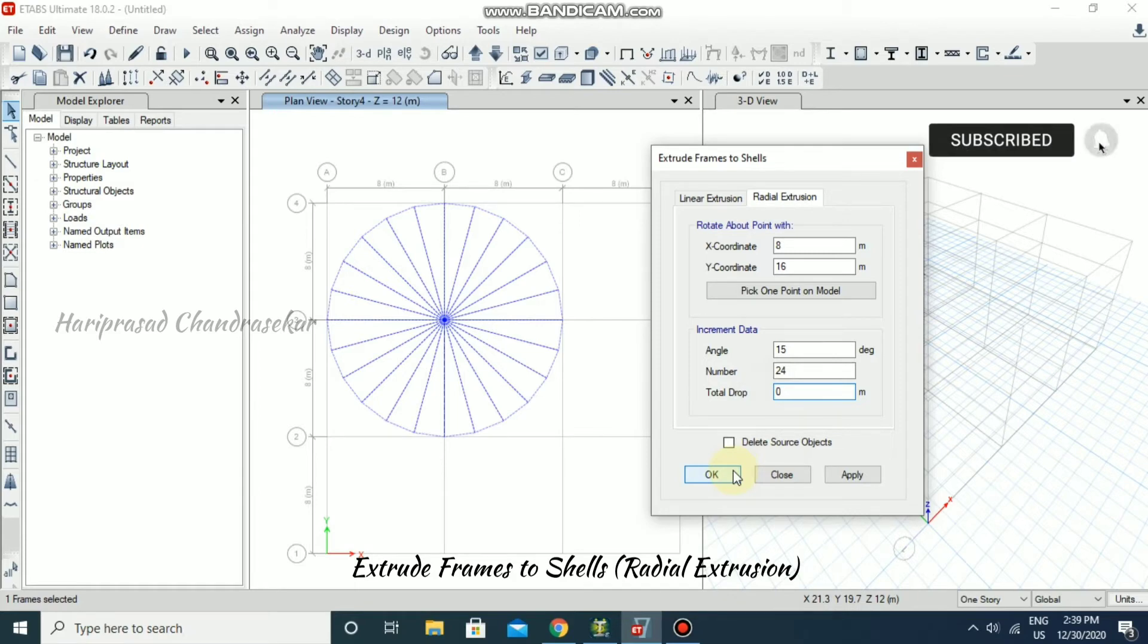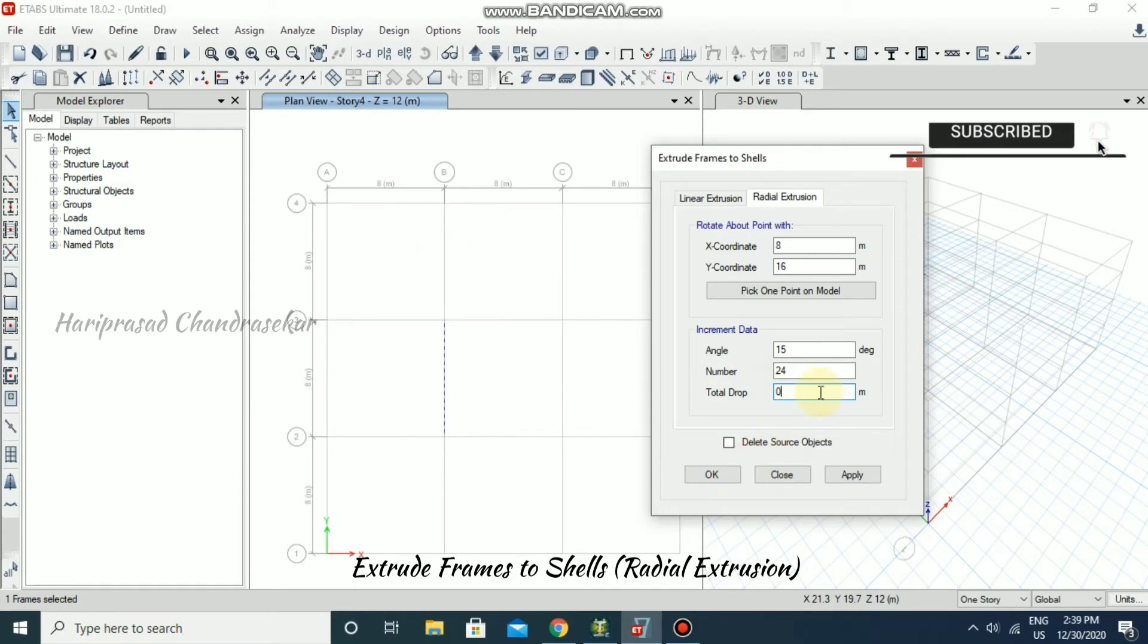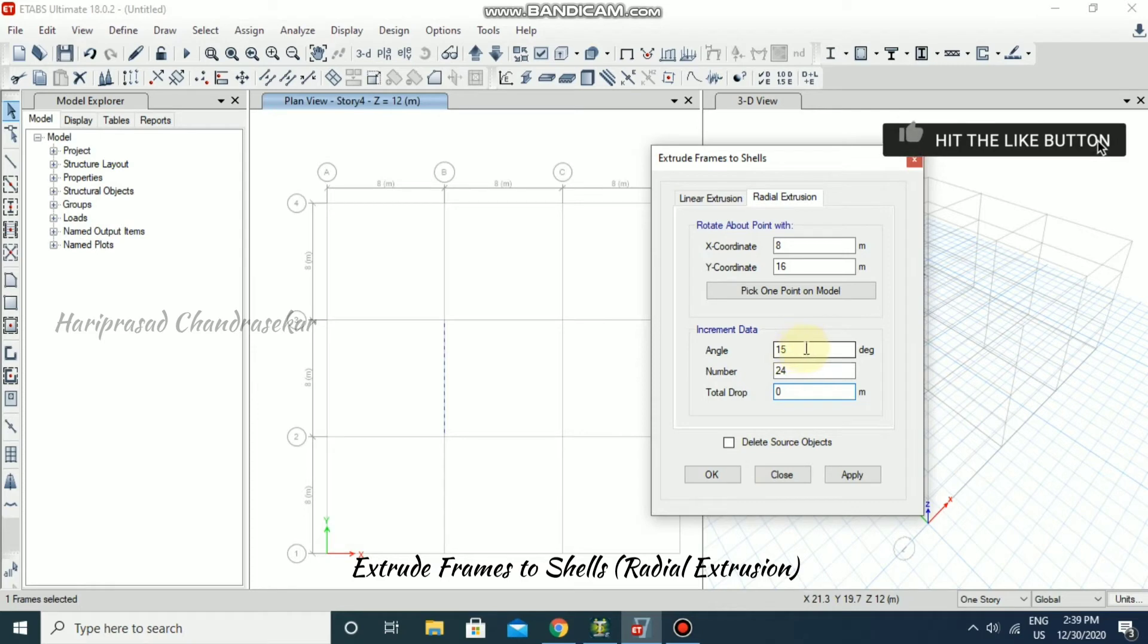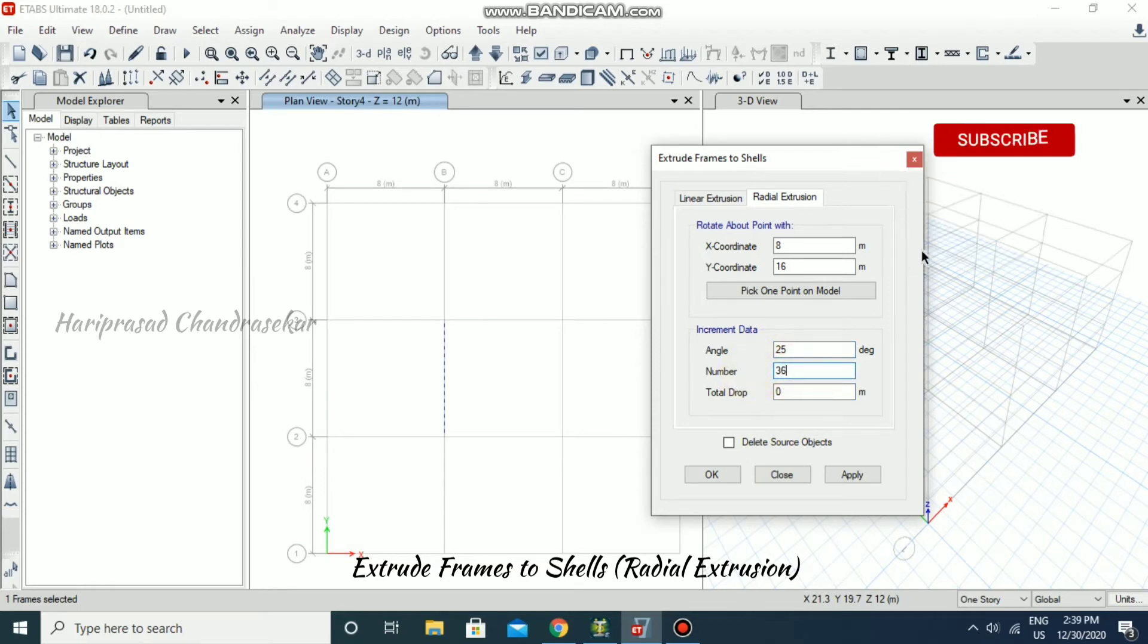You can specify the angle accordingly. For example, if you need a 25-degree angle, you can just go for 360 divided by 25.